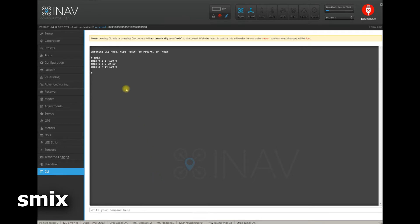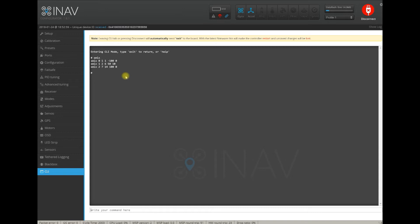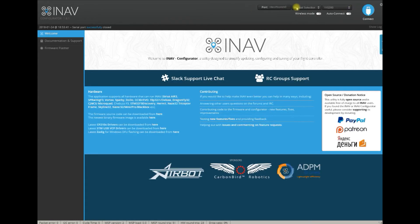After that you saw that smix 0 for servo 1 uses function 1 with rate minus 100 and speed 0. Without documentation, understanding what that means is rather hard — impossible. This is why starting from the next iNAP configurator release,